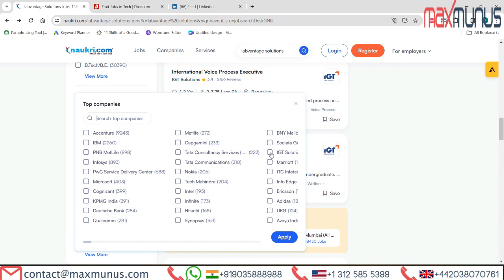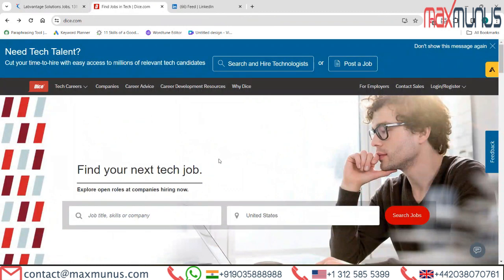DICE can be your greatest option if you're looking for employment openings in the USA. Also, those who are looking for jobs internationally can use LinkedIn, which is the ideal website for doing so.